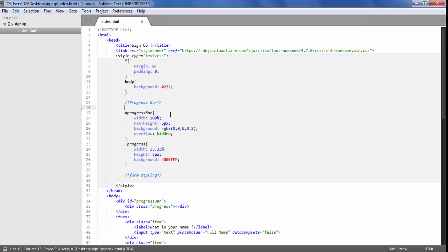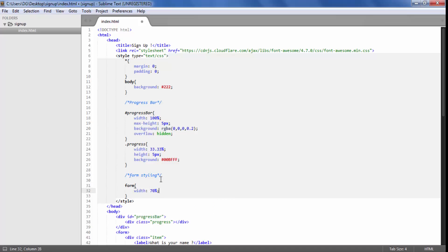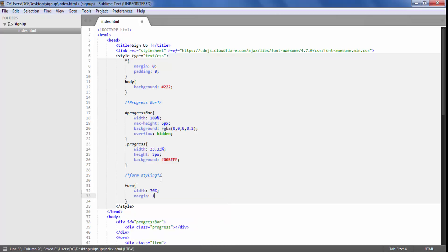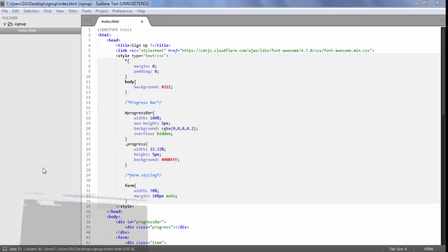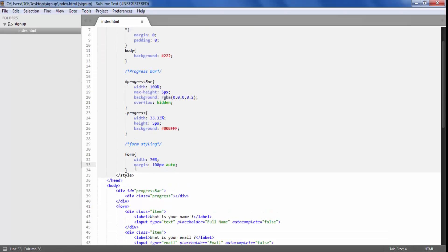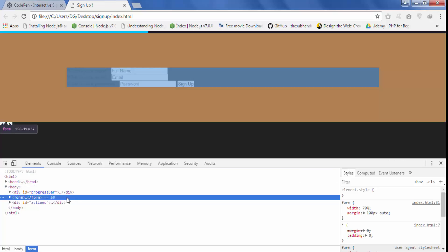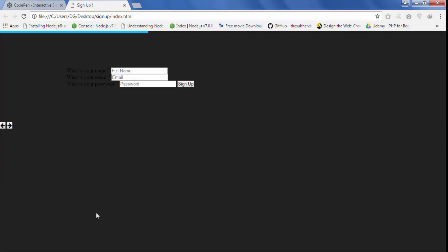For the form, we want the width to be 70% and the margin from the top should be 100px and it will be centered using auto. When I refresh, as you can see the form is 100% centered. The blue area represents the form width and it is in the center position of our web page.